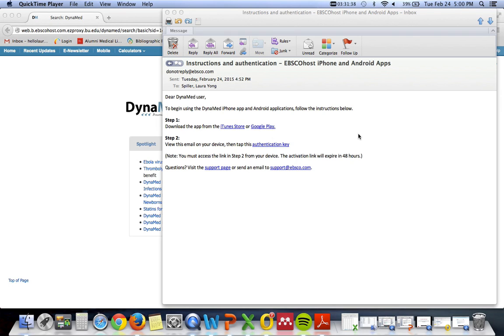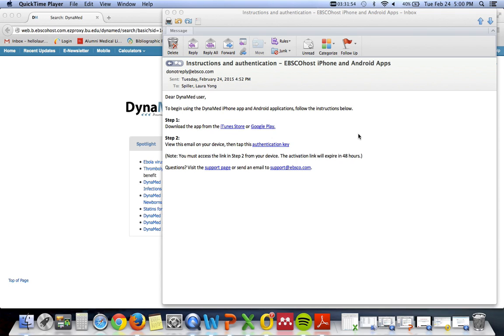You can use the link that has been sent to you to authenticate the app on up to three separate devices. If you'd like to authenticate more than three devices, you'll need to send yourself a second authentication link. Please remember that this link only works for 48 hours, after which you'll have to request a new authentication key.